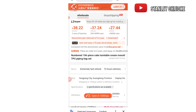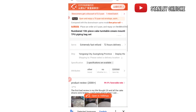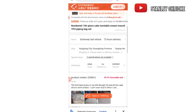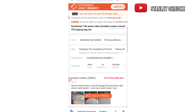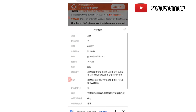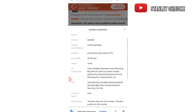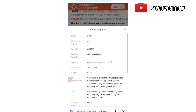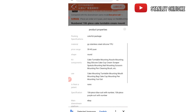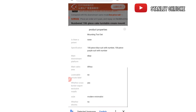The product is a 106-piece cake turntable cream mountain TPU pipe bag set. To check the quality, we come to the 'Attributes' section and click on it. Attributes will show us a lot of features of the product — the material used in production and everything. If it's not what you want, you can cancel and go for another product. As you can see, the main sale area is Africa, and the main downstream platforms include eBay and others.